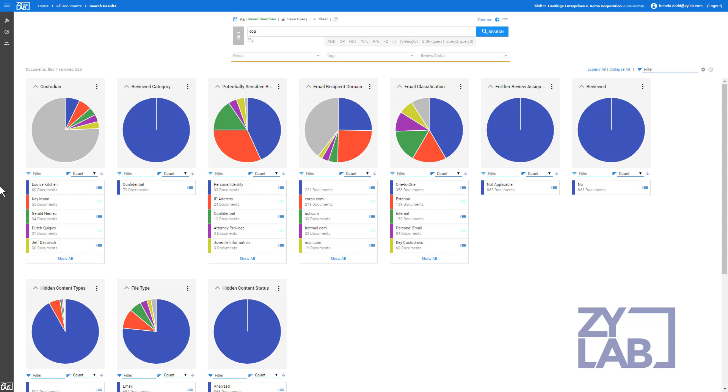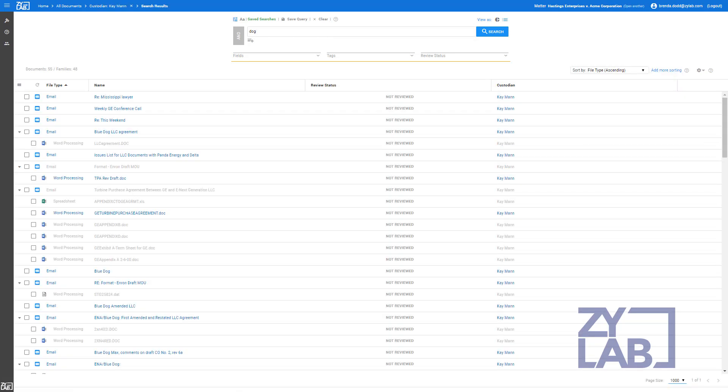To view all search hits within the entire data set, select the Document List icon at the top of the screen. To view the search hits within a subset of documents pertaining to a particular facet, select the Document List icon from within that facet group. Search results are displayed in the Document List.